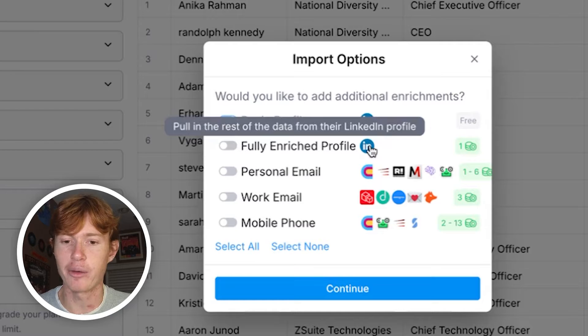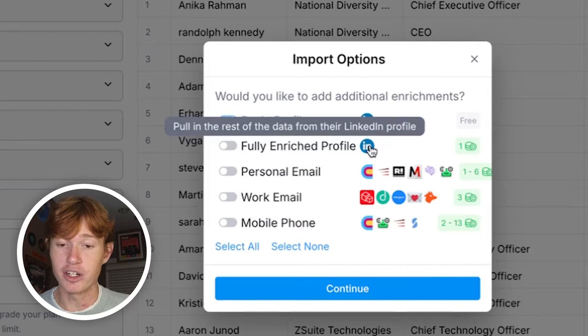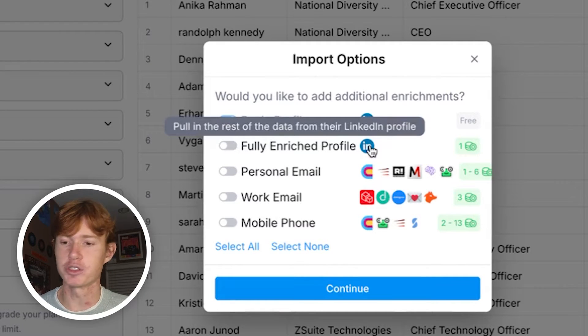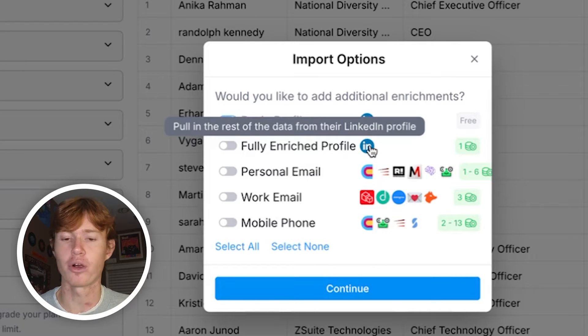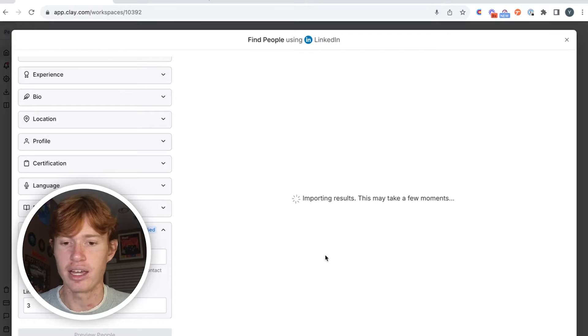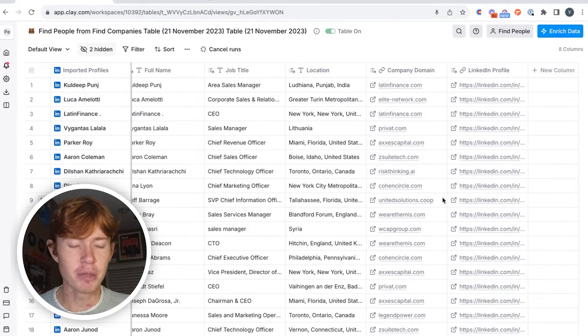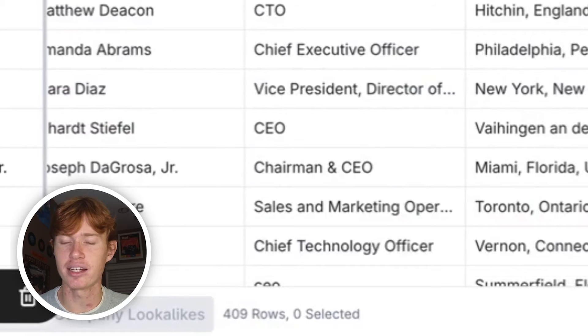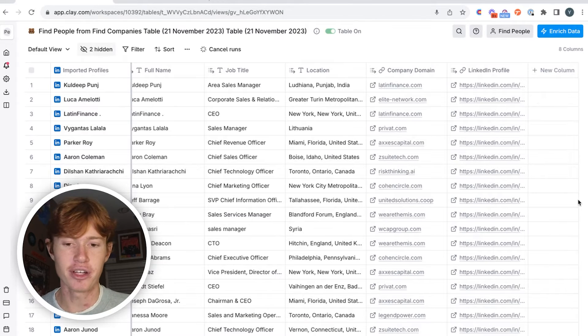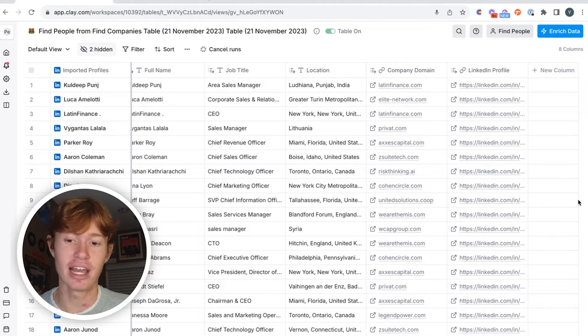This will run our enriched person with LinkedIn integration, which pretty much just allows you to find hundreds of different data points on each one of these people and we can then use it for outreach. So we have all of these people imported into a table. We have 409 contacts that match the criteria — both job keywords wise and company qualification wise — that allow us to reach out to them and guarantee that we're reaching out to people within our ICP.